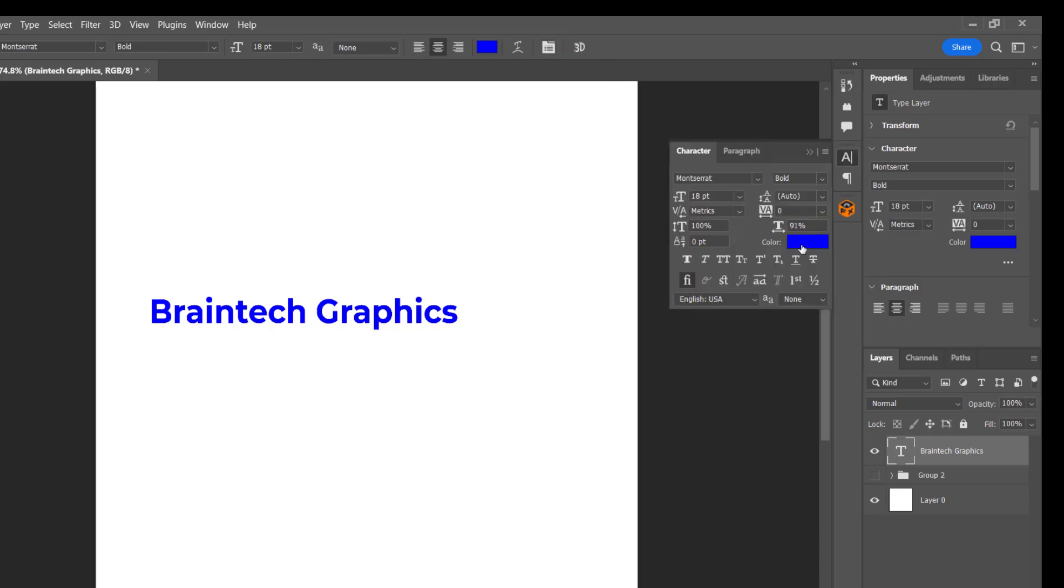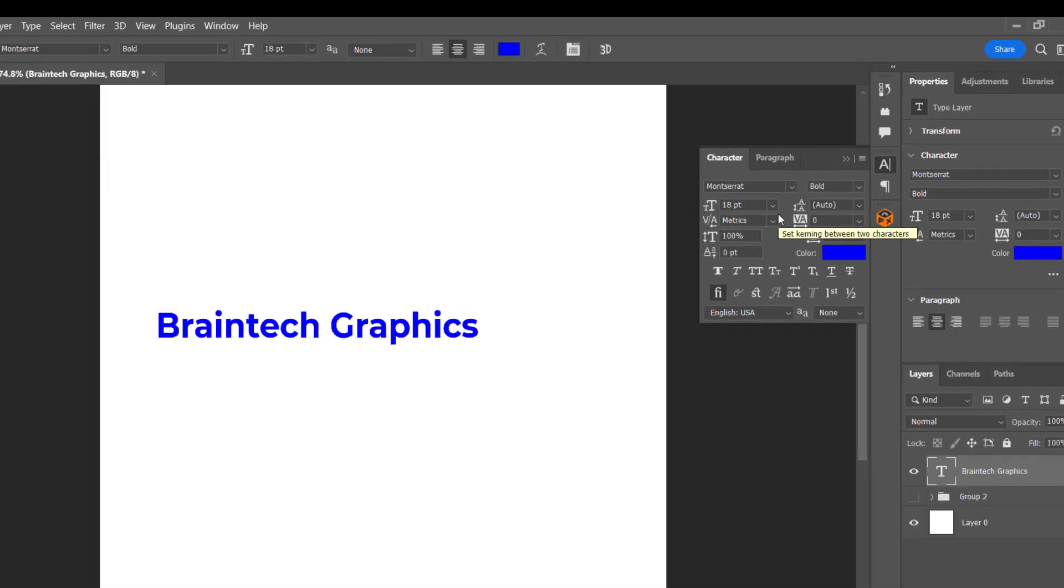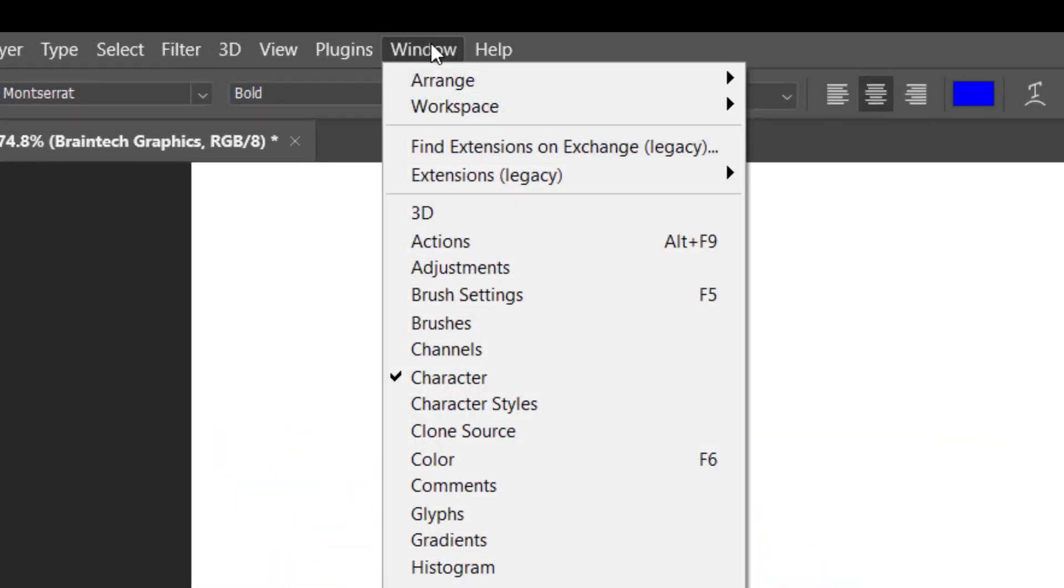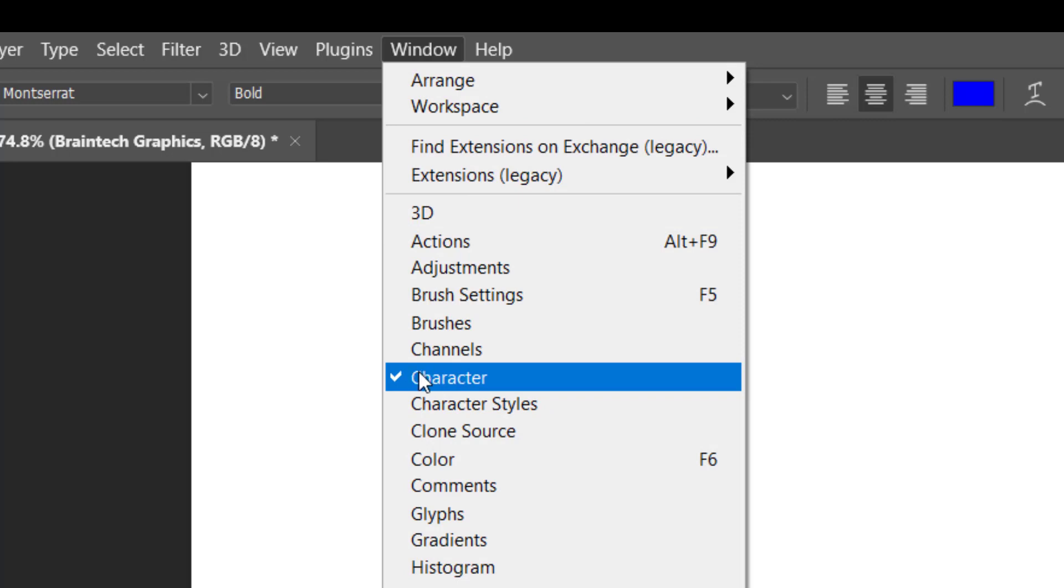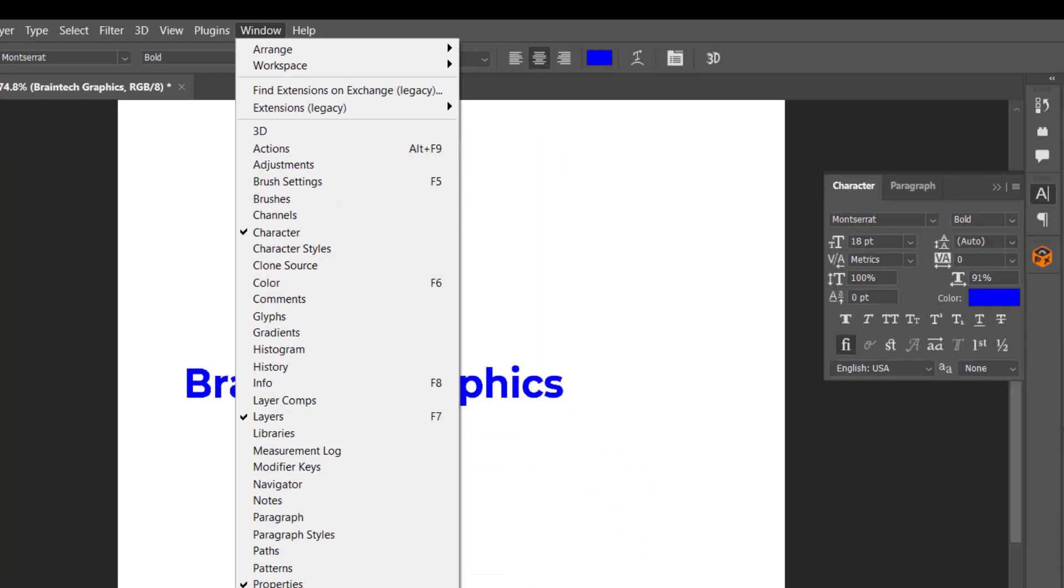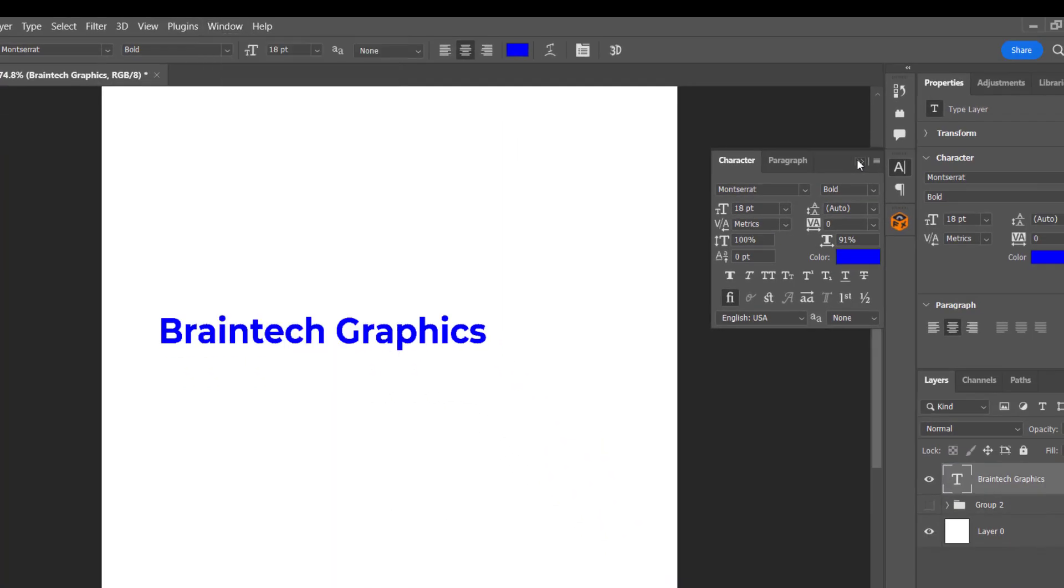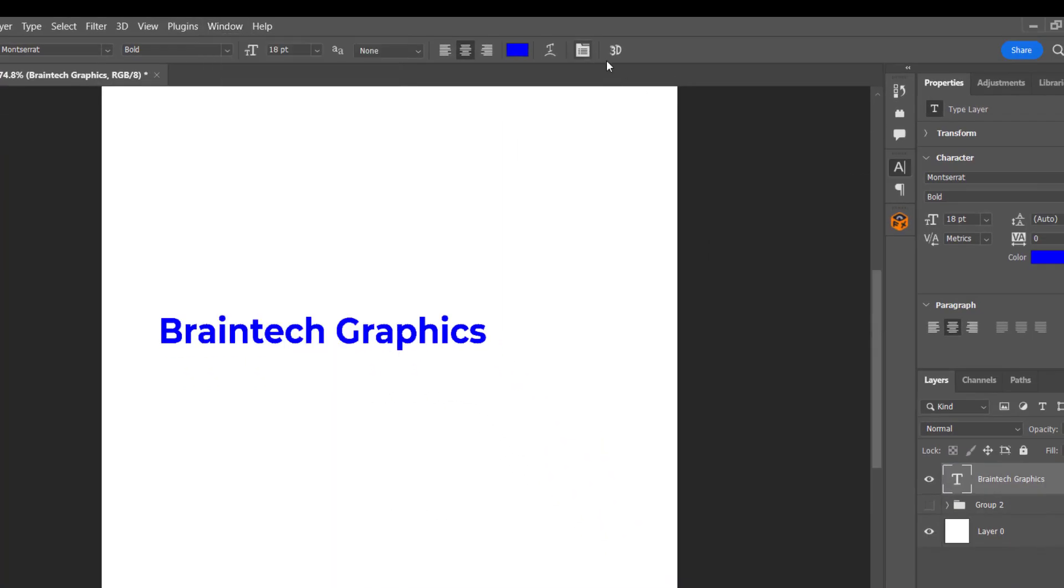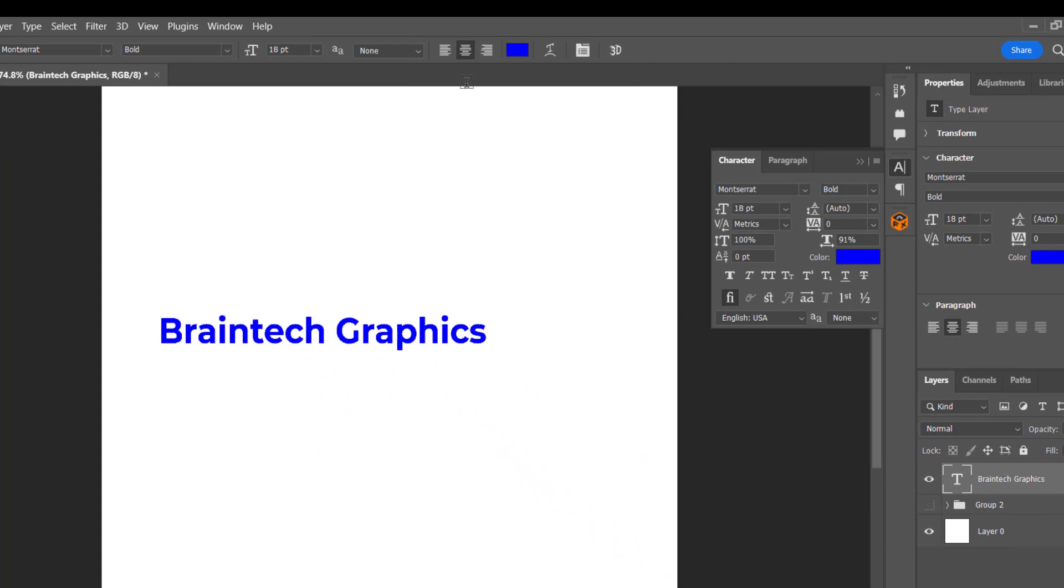Let's click on it like that for the character panel to show, or you can come to the window panel here and then make sure that the character is checked. When it's checked, the character panel will show.